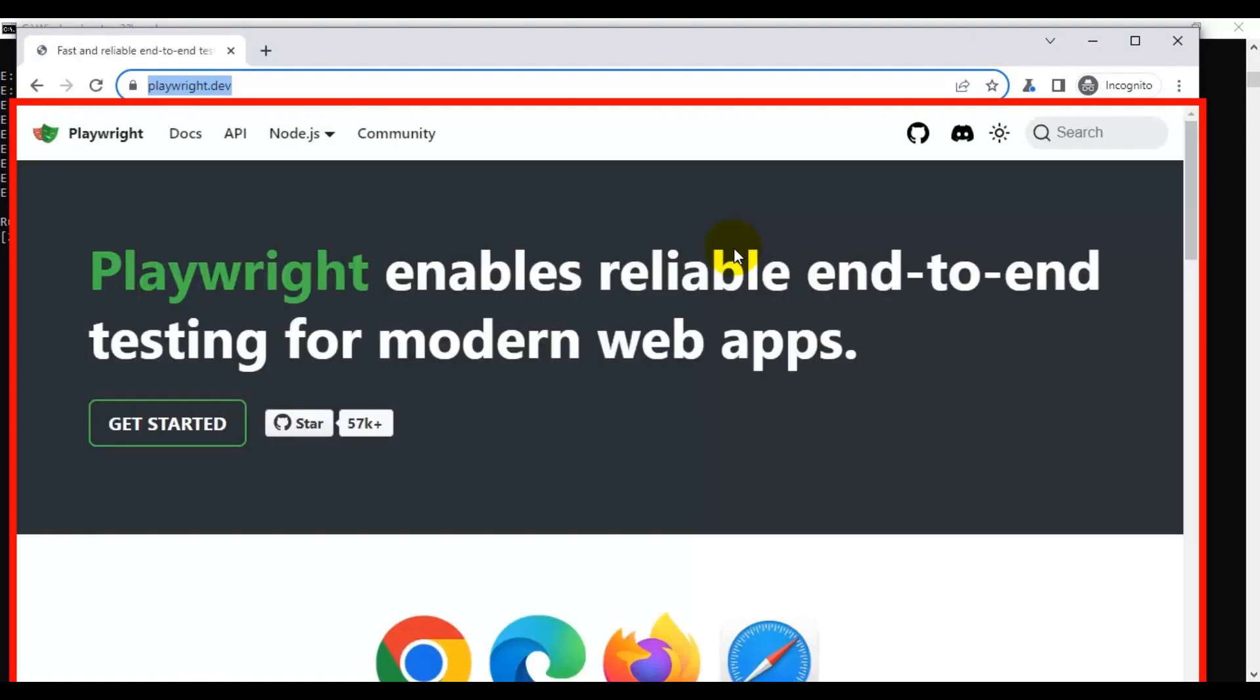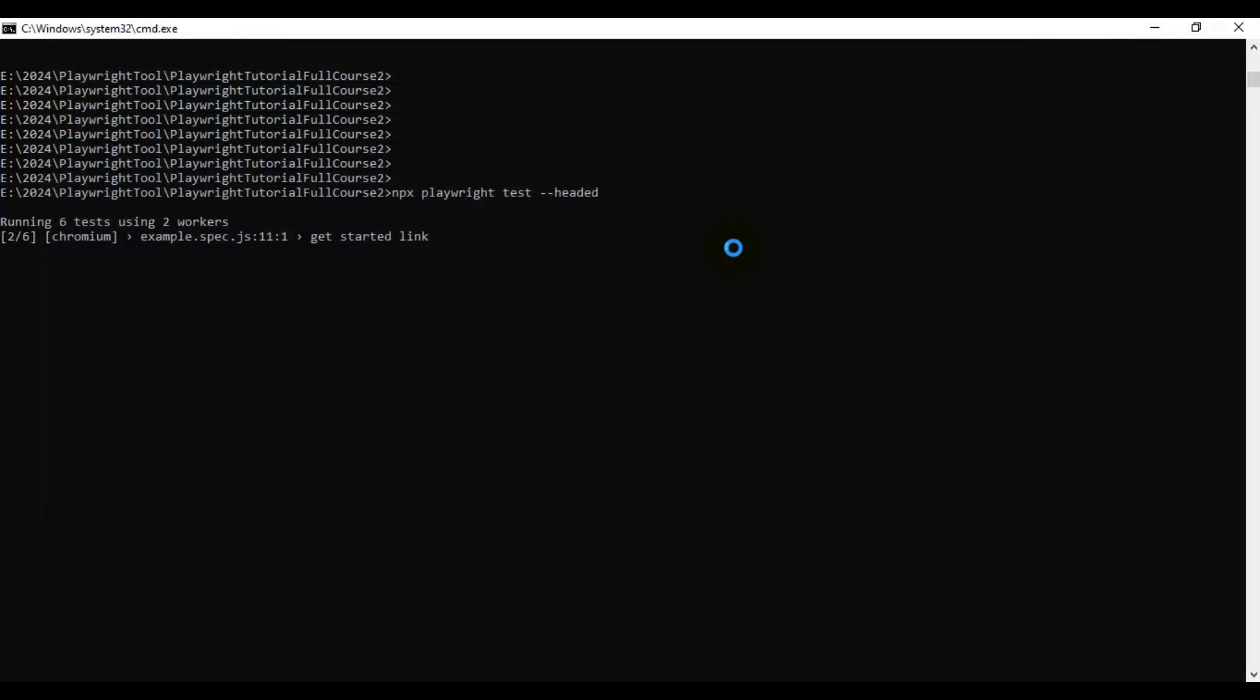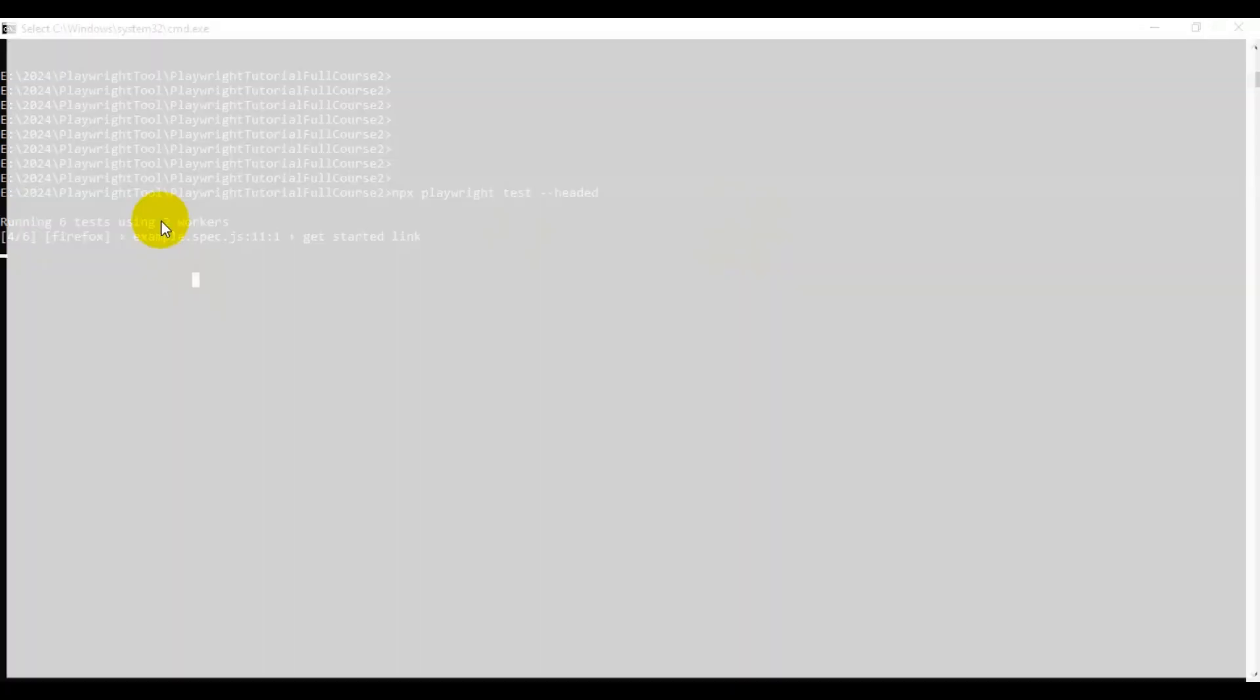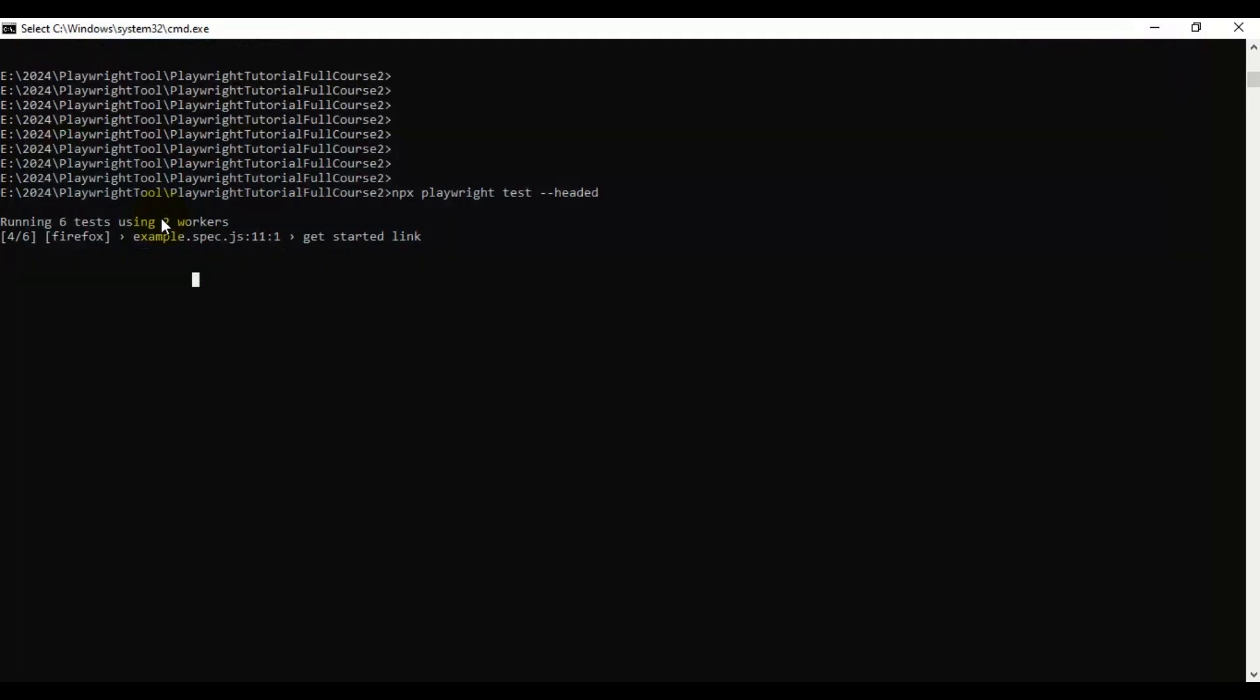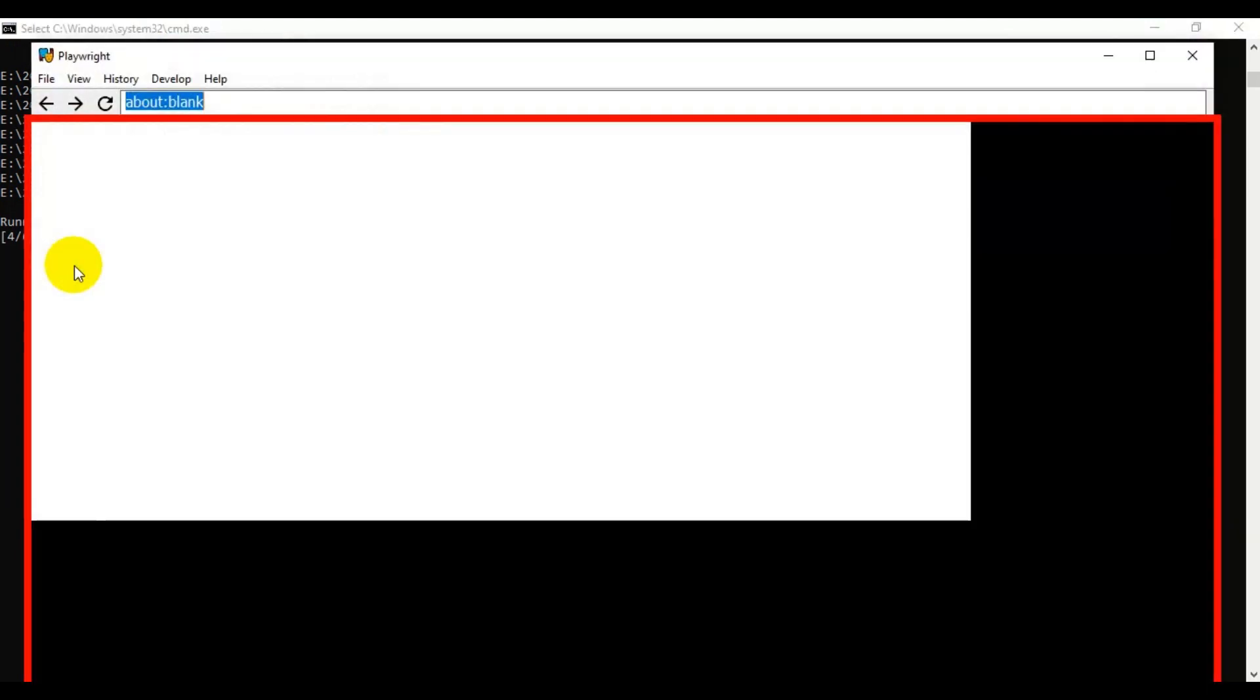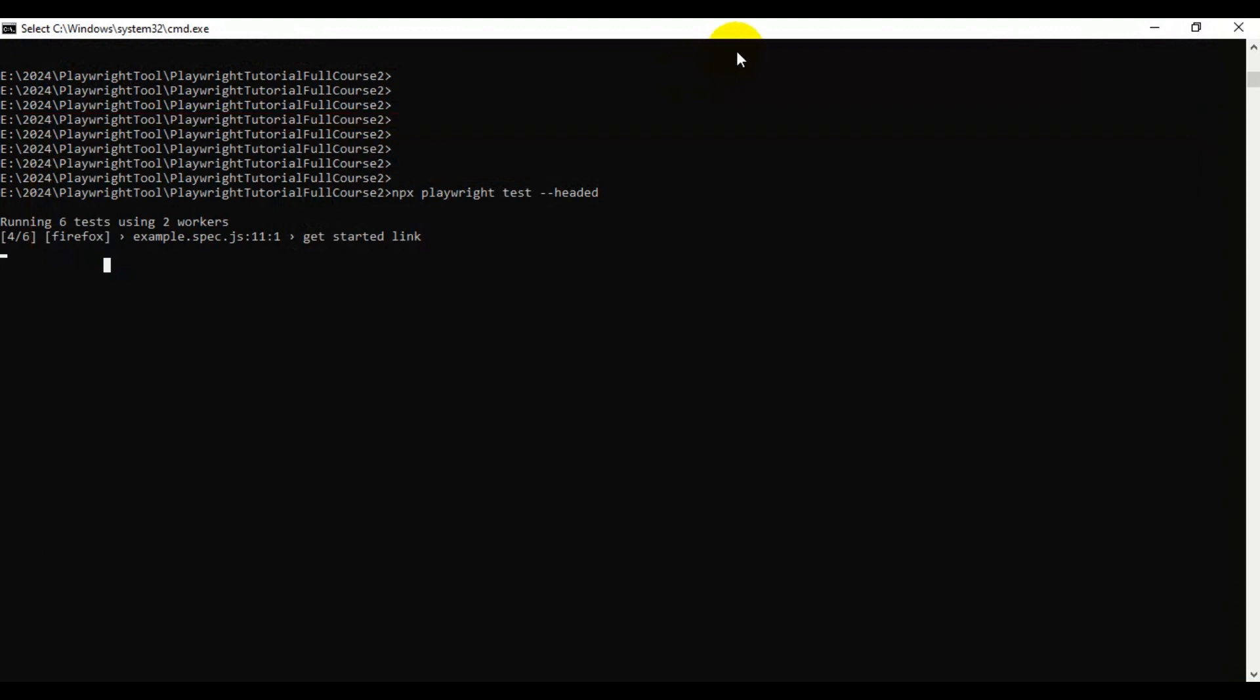If you see here, two tests got executed. Two tests are running in parallel because it is using two workers. That's the reason it is triggering two automation tests every time. Firefox execution is completed, and now it will execute the two tests in the WebKit browser also. It is done now. Let's wait for the output.